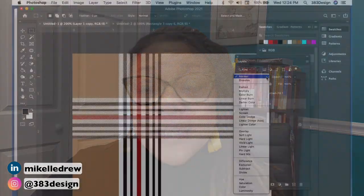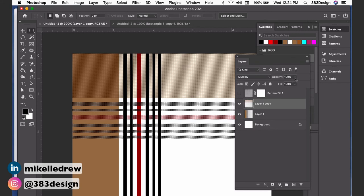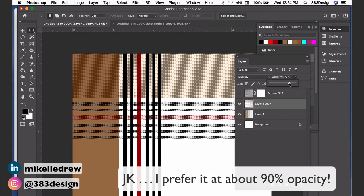One last thing I like to do—and this is totally optional—is to change the blending mode on the weft layer to Multiply and reduce the opacity to about 40 or 50 percent. It's definitely not something you have to do, but I think it gives the plaid a bit more definition and depth.